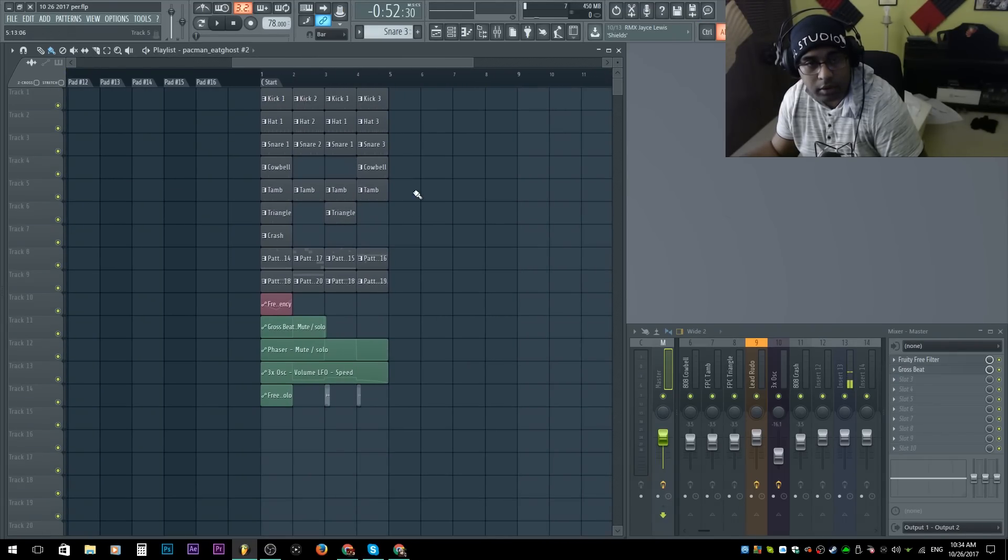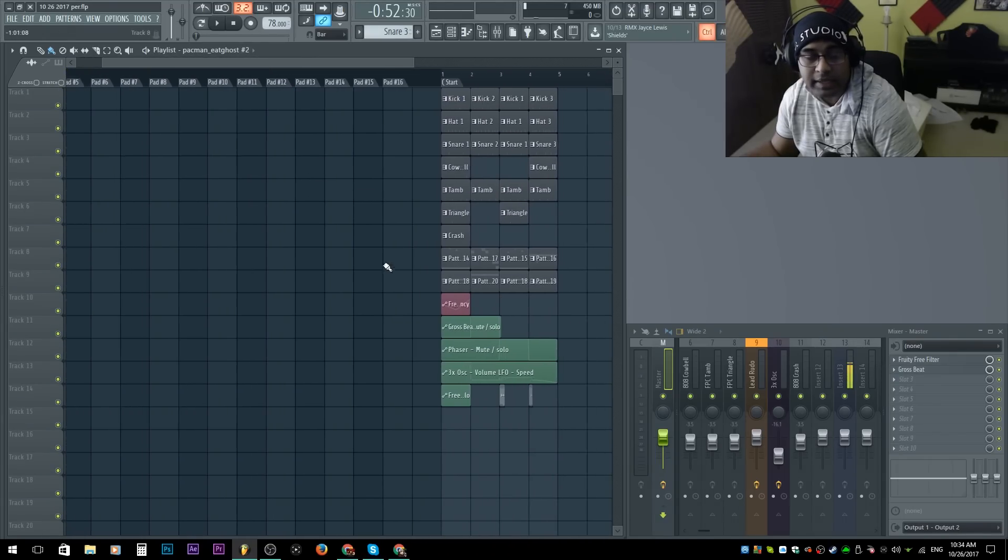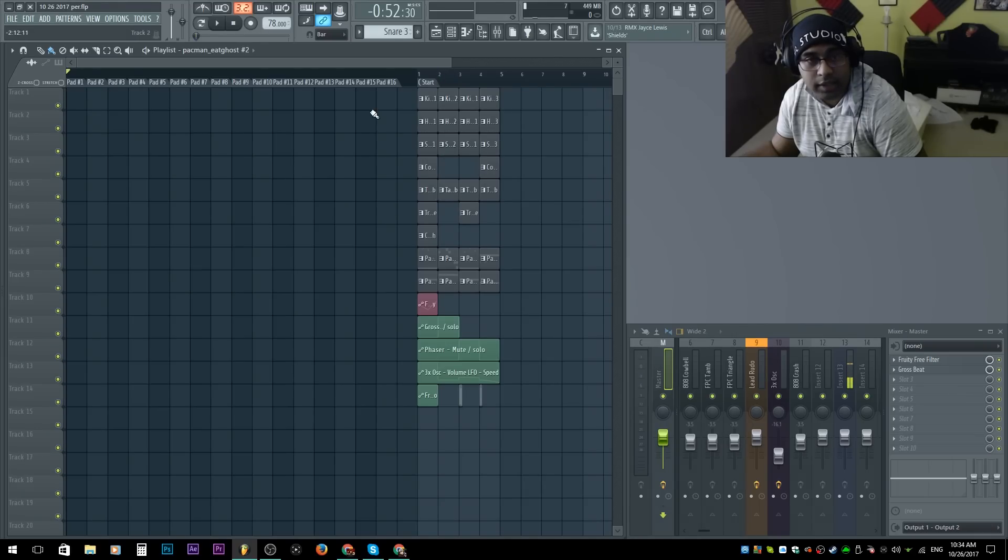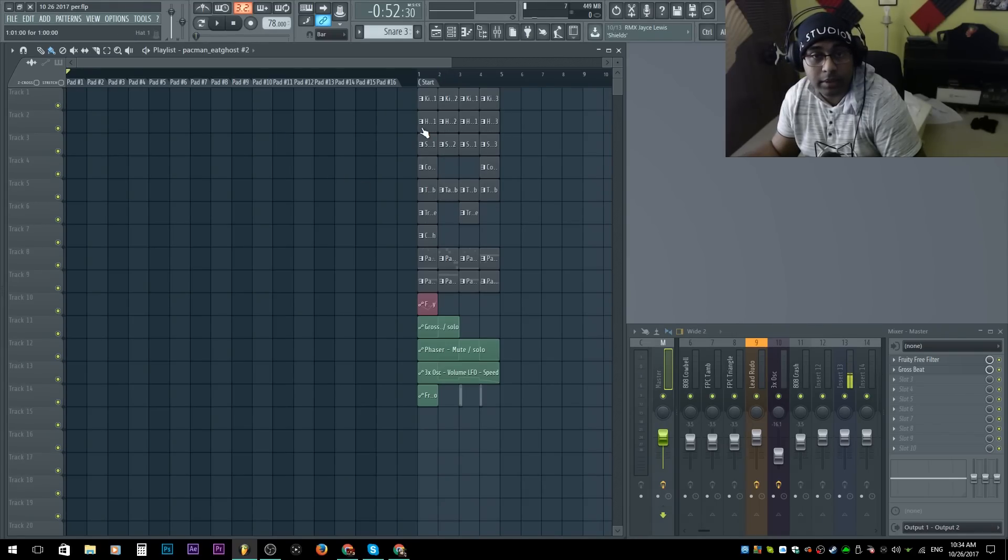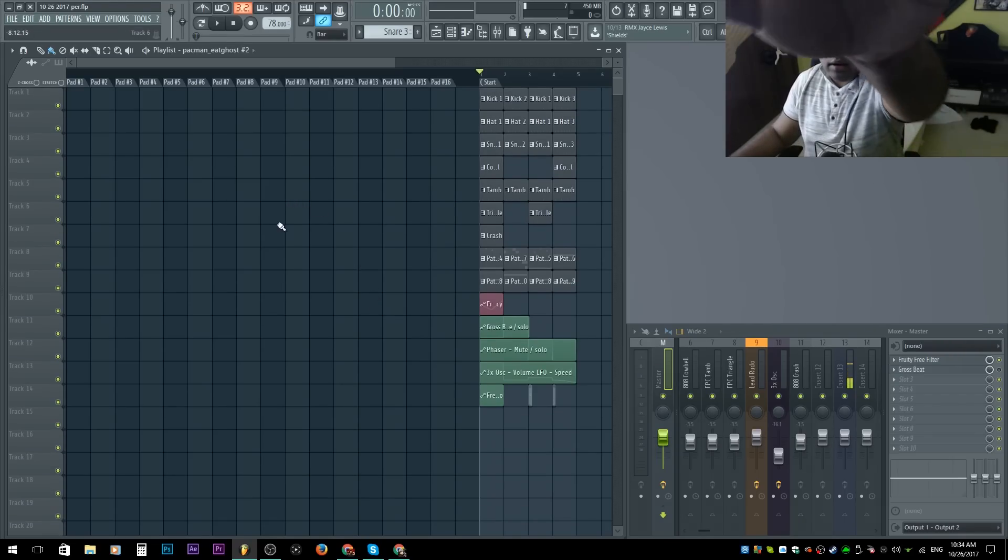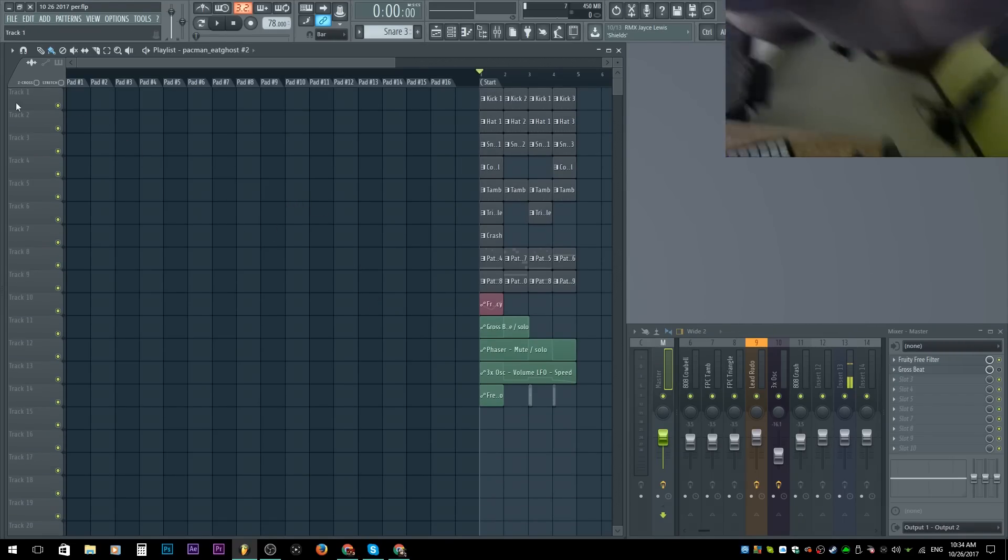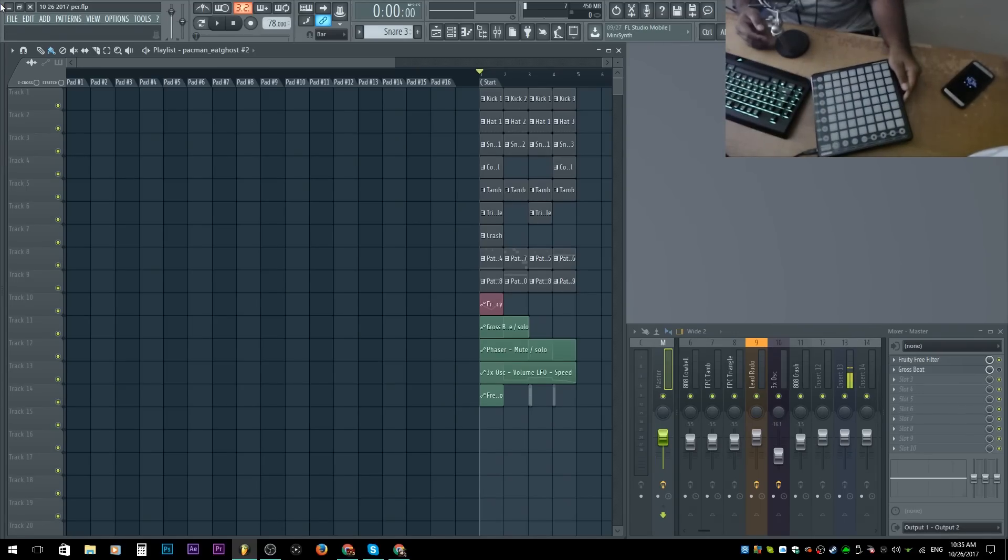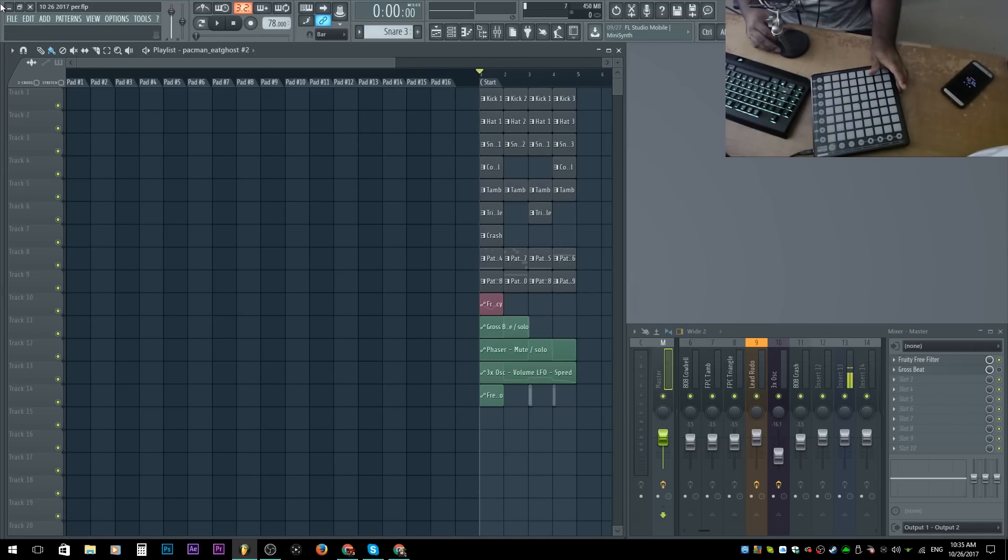You see pad 16. Over here, we have something called start. Basically shifted everything to the start and created 16 pads for us to be able to use these. By the way, I am using a Novation launch pad. If you've never seen it before, I don't know, YouTube it. You'll be amazed.